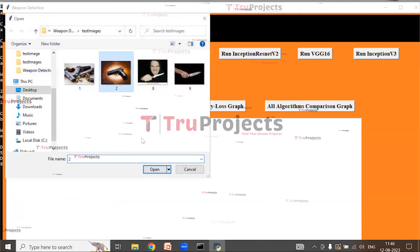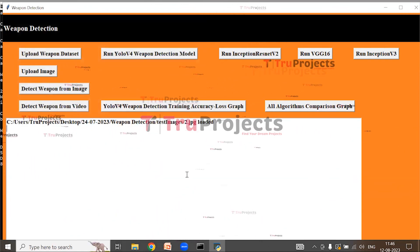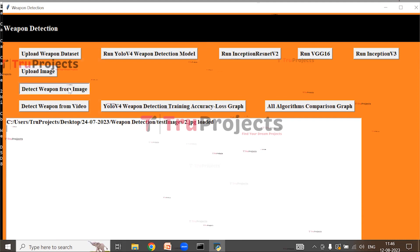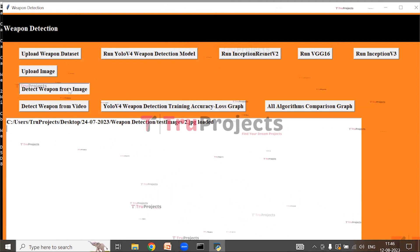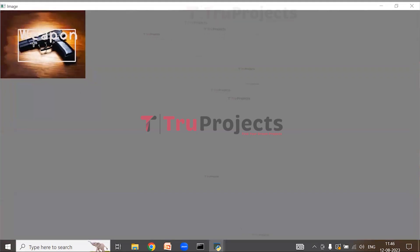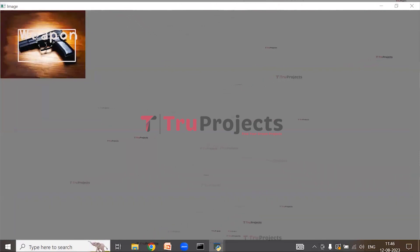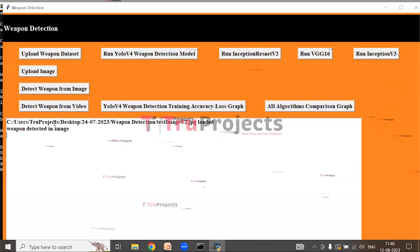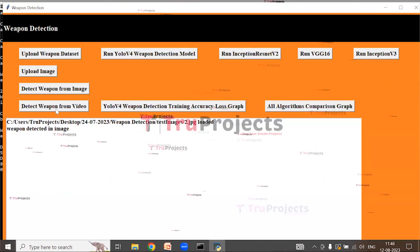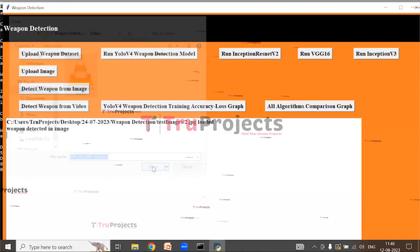Now click on 'Upload Image'. I am selecting the second image and opening it. Here we can see that the image is loaded. Now click on 'Detect Weapon from Image'. Here we can see the uploaded image, and the weapon within it has been detected and highlighted with a bounding box. Close the image and click on 'Detect Weapon from Video', then upload the video file.